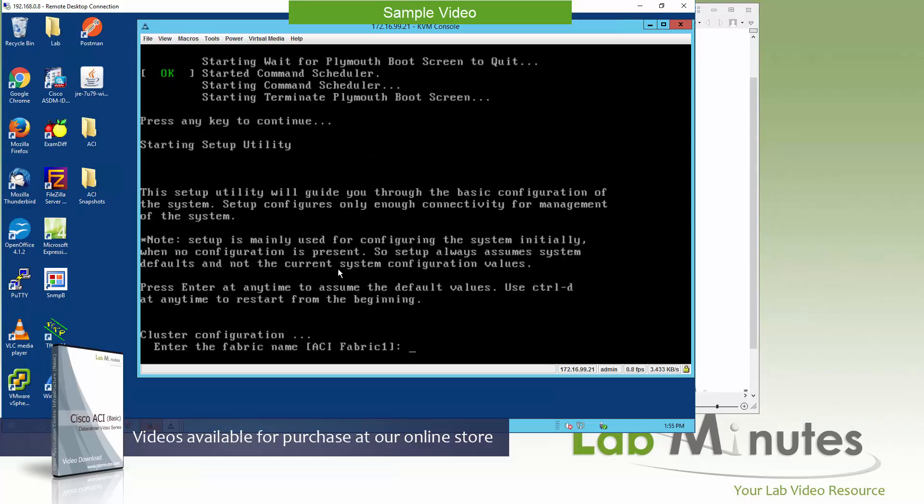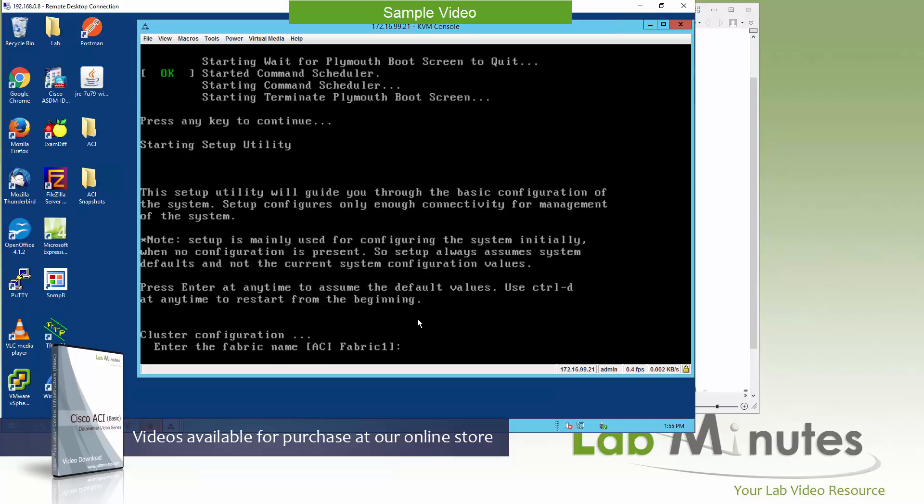And they're just going to step you through a wizard-like setup where all you need to do is provide the parameter as being prompted by the system. And the first one is the fabric name. You can name the entire fabric to whatever you like. Just keep in mind this is something that cannot be changed later so whatever name you pick just make sure you're going to stick with it.